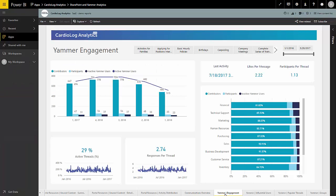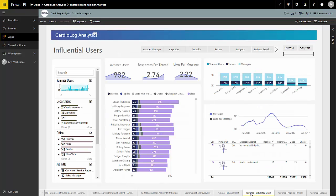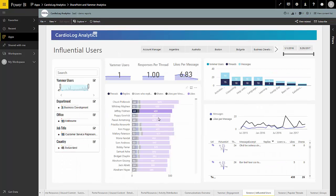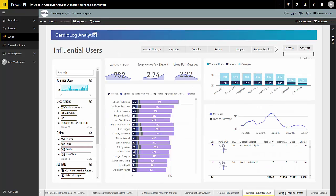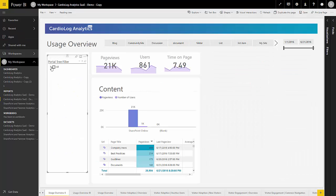You can even use Cardiolog Analytics SaaS to track SharePoint Social and Yammer and combine your data to explore insights on a single dashboard.